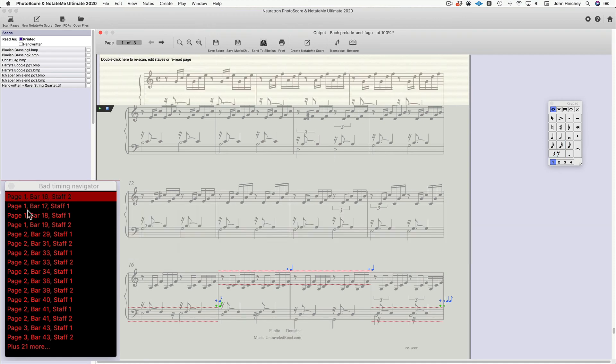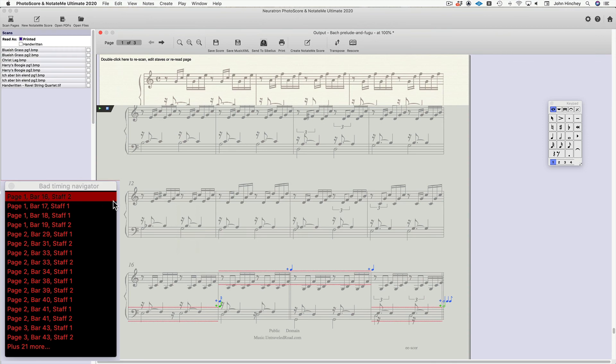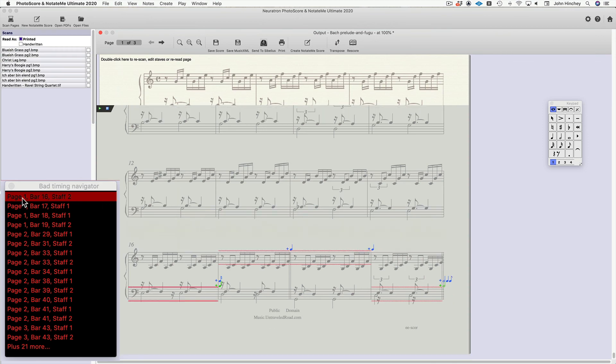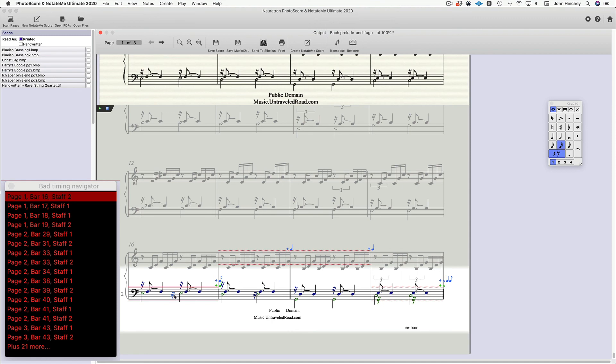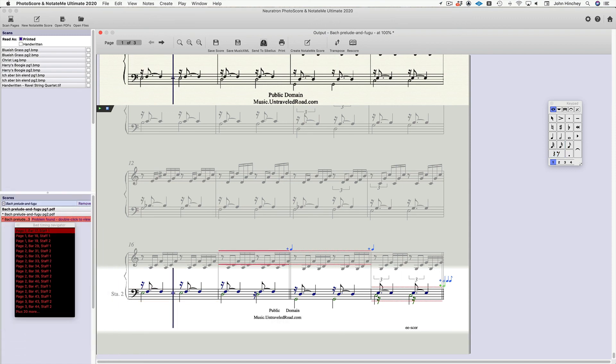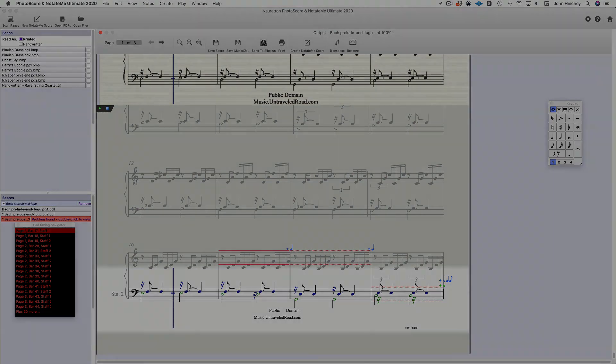But there you go, and it removes it from the list. And you can just double-click on the next one. It would bring you right there, fix it, et cetera. So it's a great way to quickly get through what it is you need to correct.